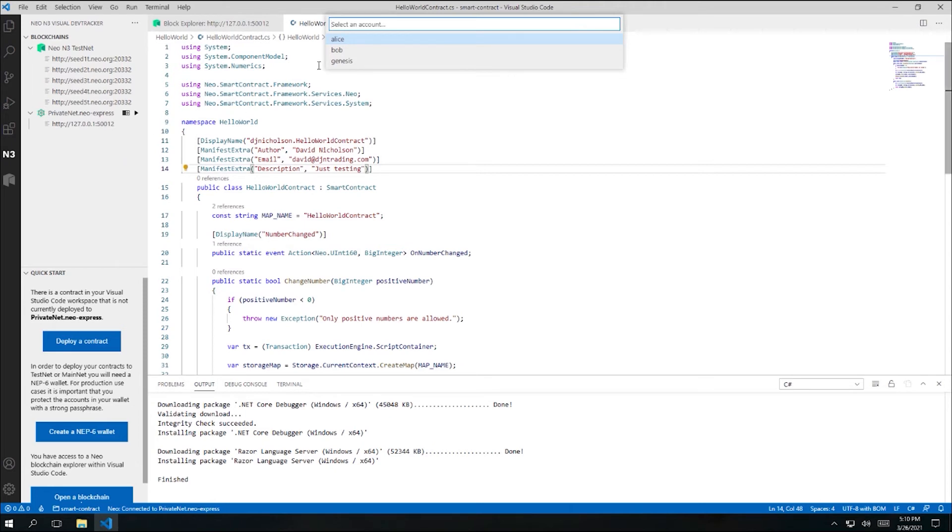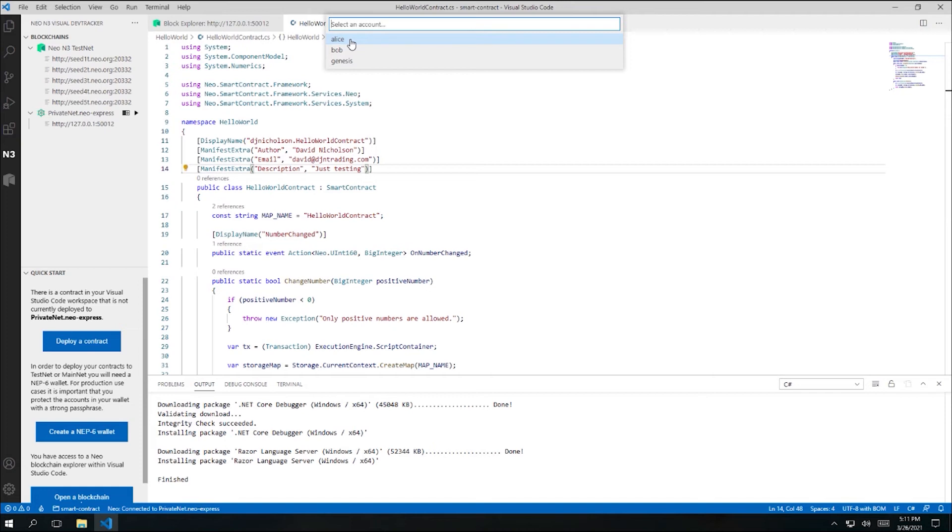And now I'm asked to select an account. Deploying a contract to a Neo blockchain involves creating and signing a transaction using a specific account. And the account that you use must actually pay a fee in gas to deploy the contract. In the previous video, we created an account called Alice and we've already transferred some gas to Alice. So I'll use that account to deploy my contract.